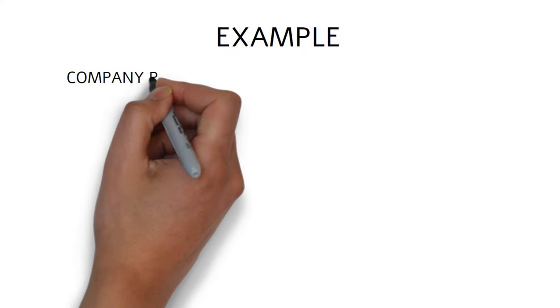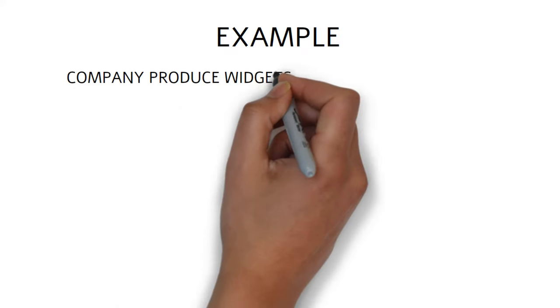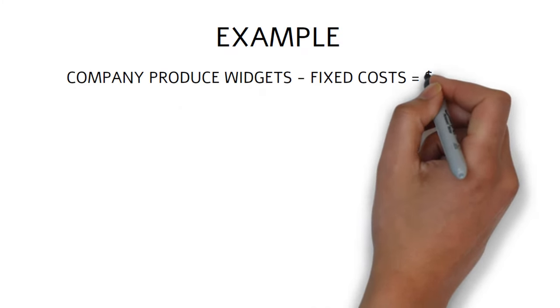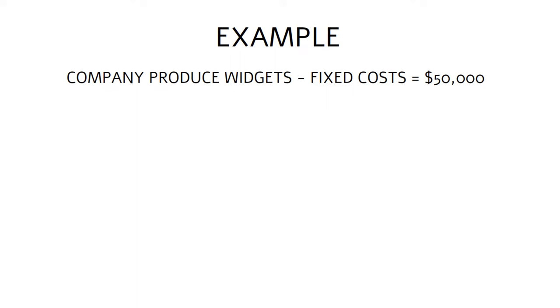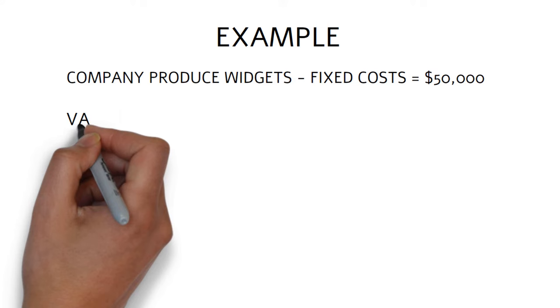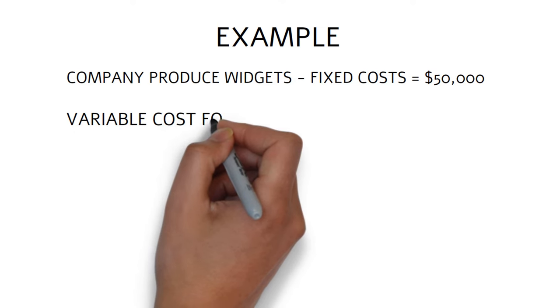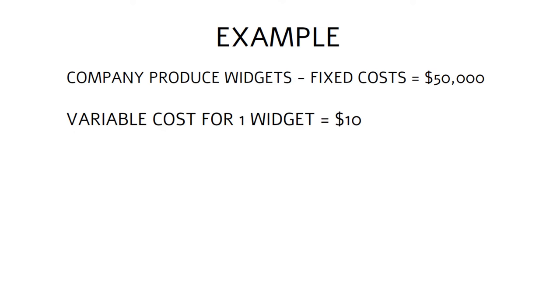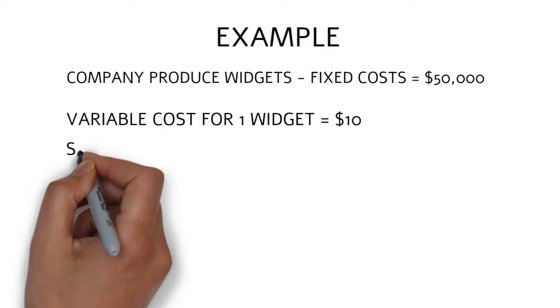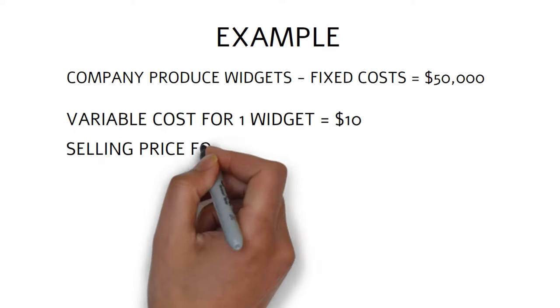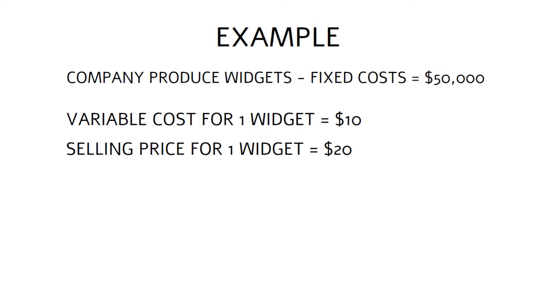Let's look at an example to better understand how this formula works. Imagine a company that produces widgets and has a fixed cost of $50,000 per year. The variable costs of producing one widget is $10, and the company plans to sell the widget for $20.